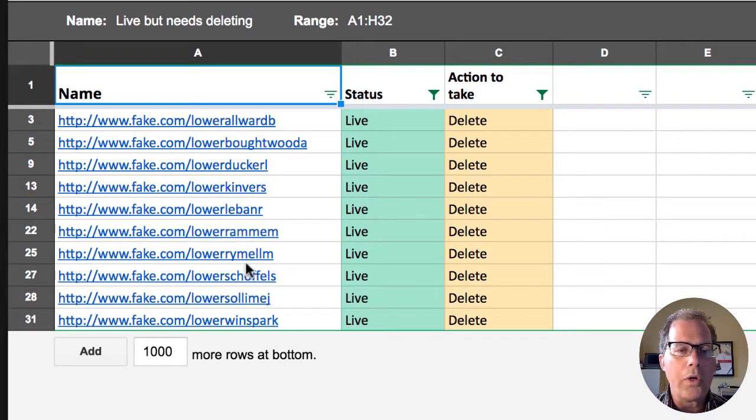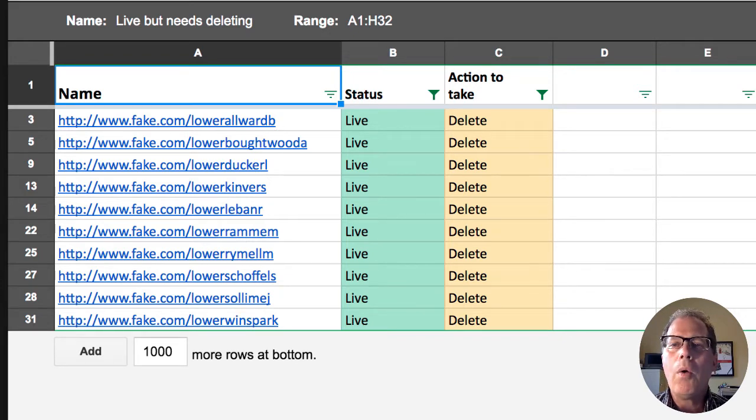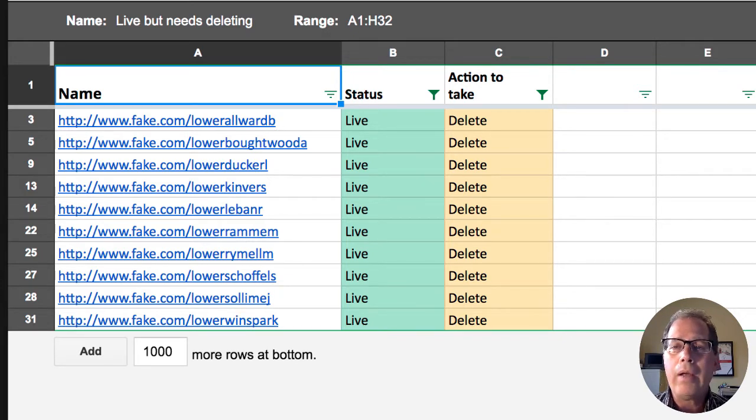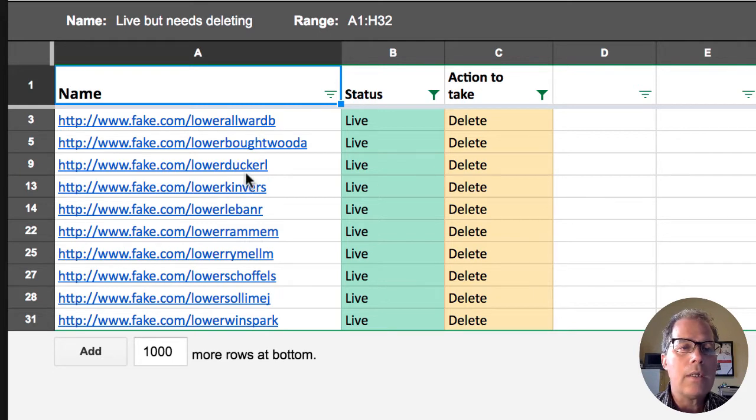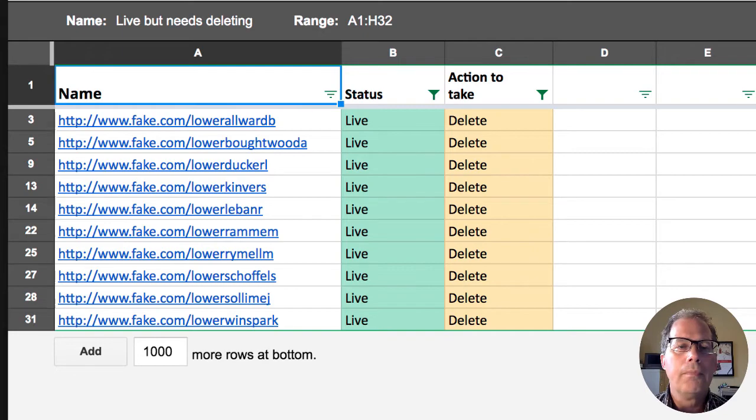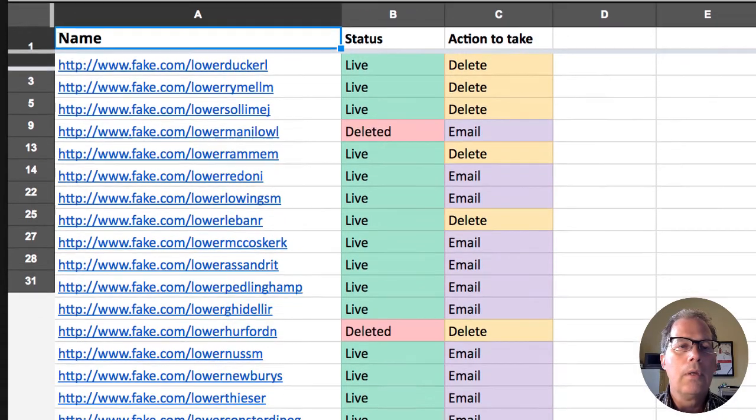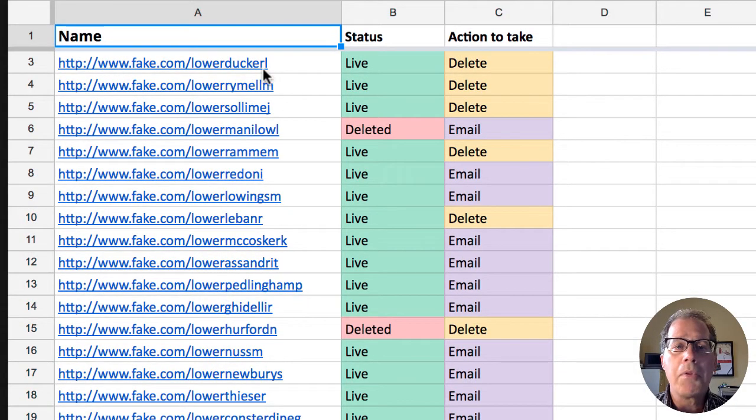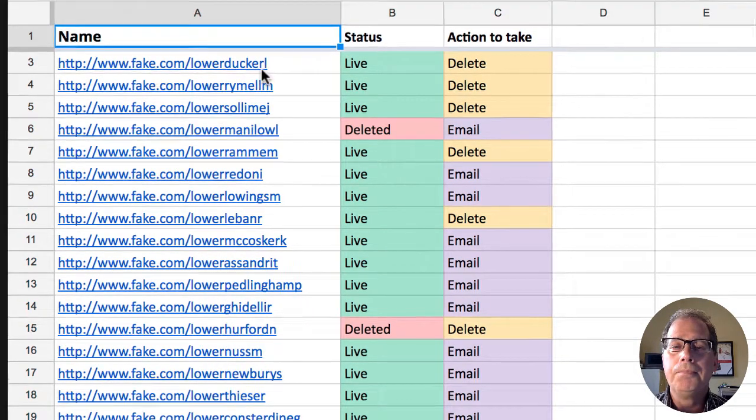But the moment that I go and turn this off it's going to revert back to the way it was. So you'll notice that Ducker L here is number nine but when I turn off this filter Ducker L is now in a number three spot.